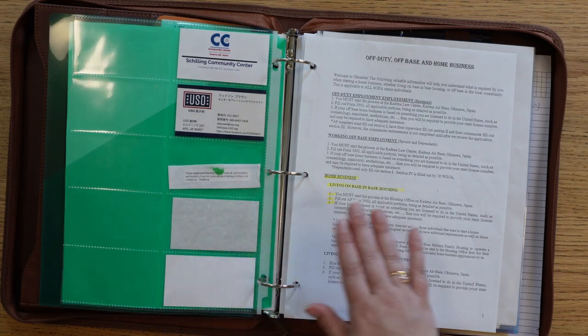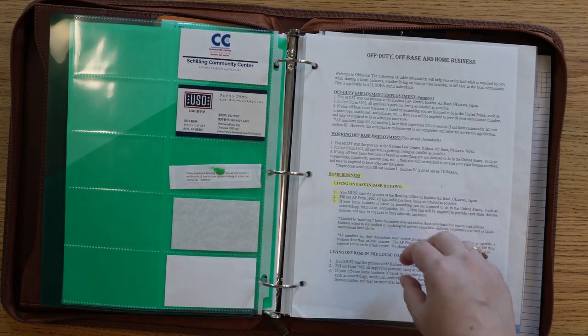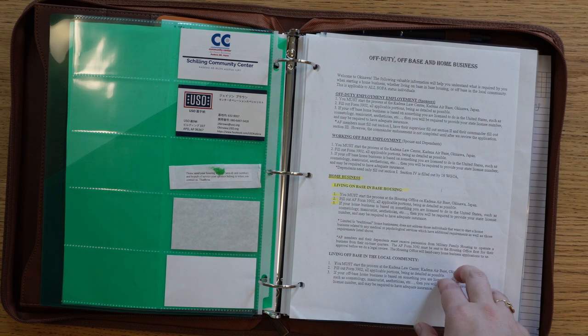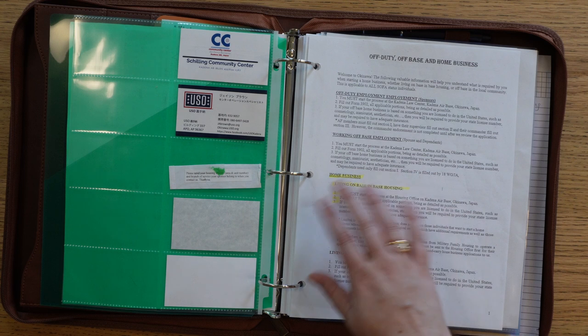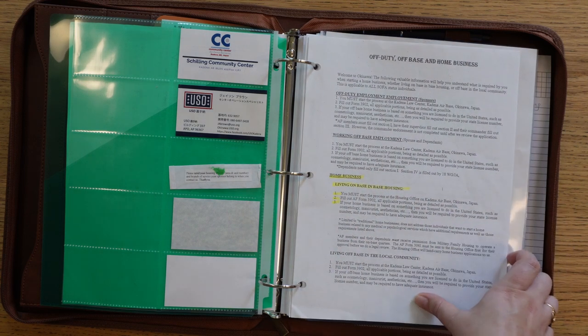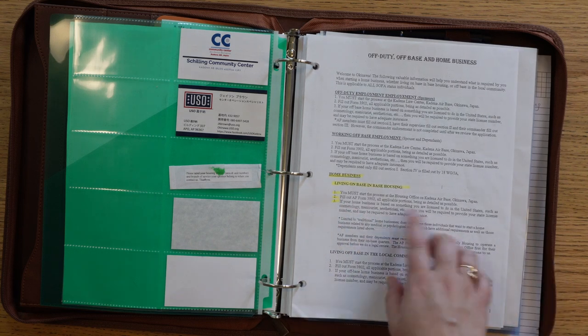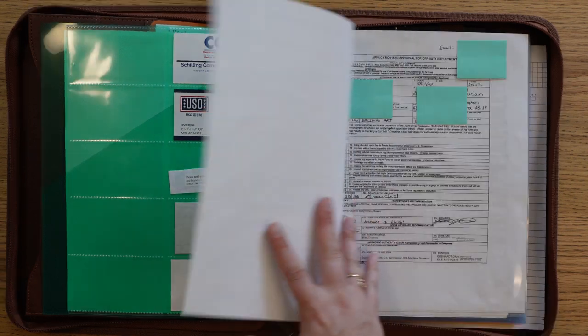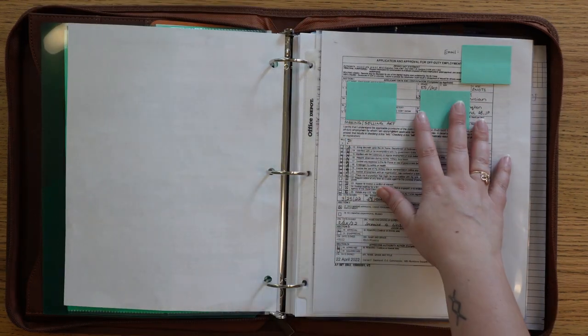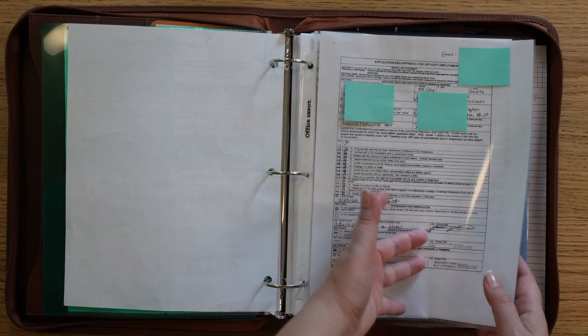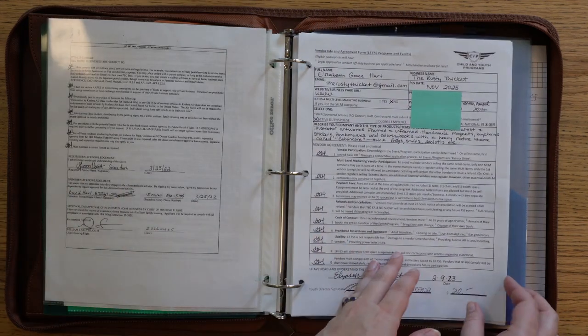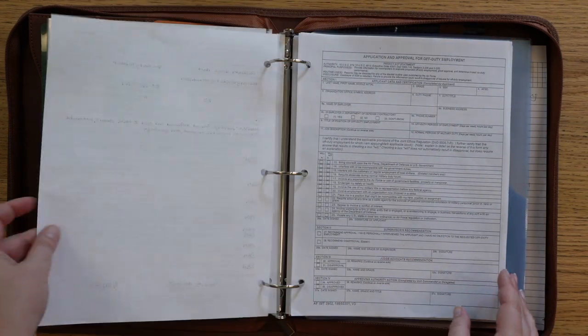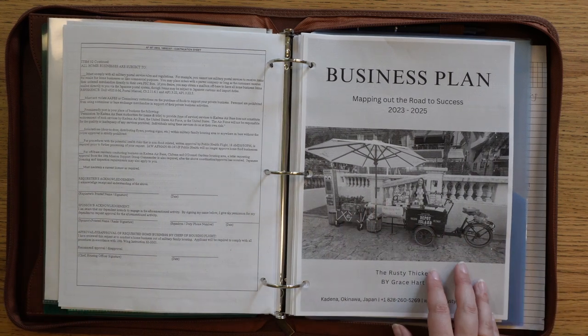Then I have all of my important documents for being able to run this business on base. Like this is kind of—this isn't something they give you at the beginning, I actually just found this online and decided to print it out—but I needed to know the rules and how I was supposed to conduct my business here on base. Next page, oh and I did cover some things for like sensitive information, but this is the contract that I have that I'm allowed to use or sell on base. And then I have other contracts with other like specific places like our community center and stuff like that.